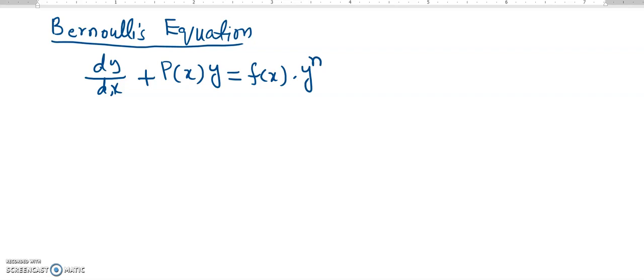So n must be different from 0 and 1. In this type of equation, we can apply a substitution u equals y to the power of 1 minus n. We can use this substitution to convert the Bernoulli equation into a linear ordinary differential equation. Bernoulli's equation is non-linear because it involves y to the power of n, but we can make it linear by this type of substitution. Let's see it with the help of an example.